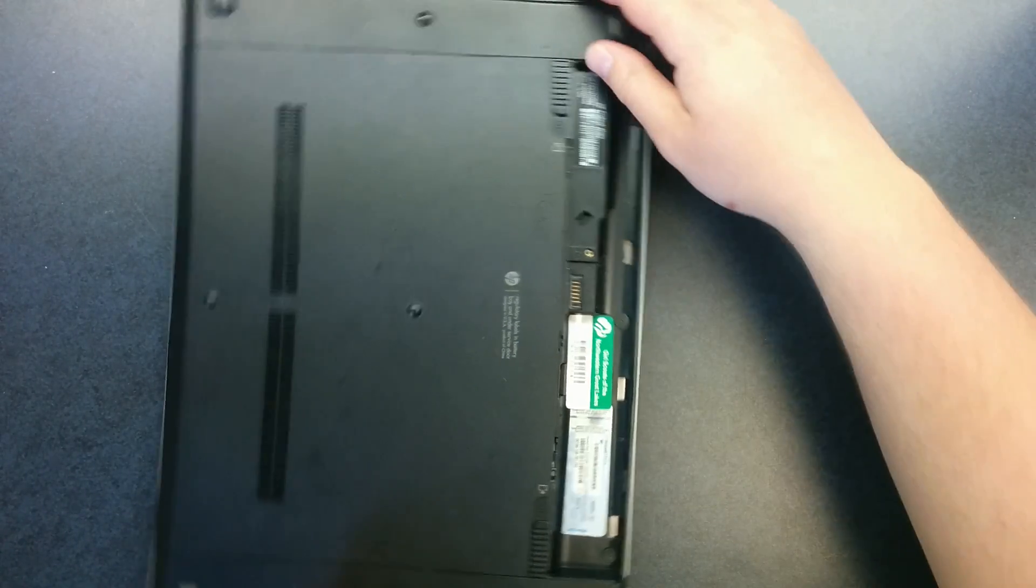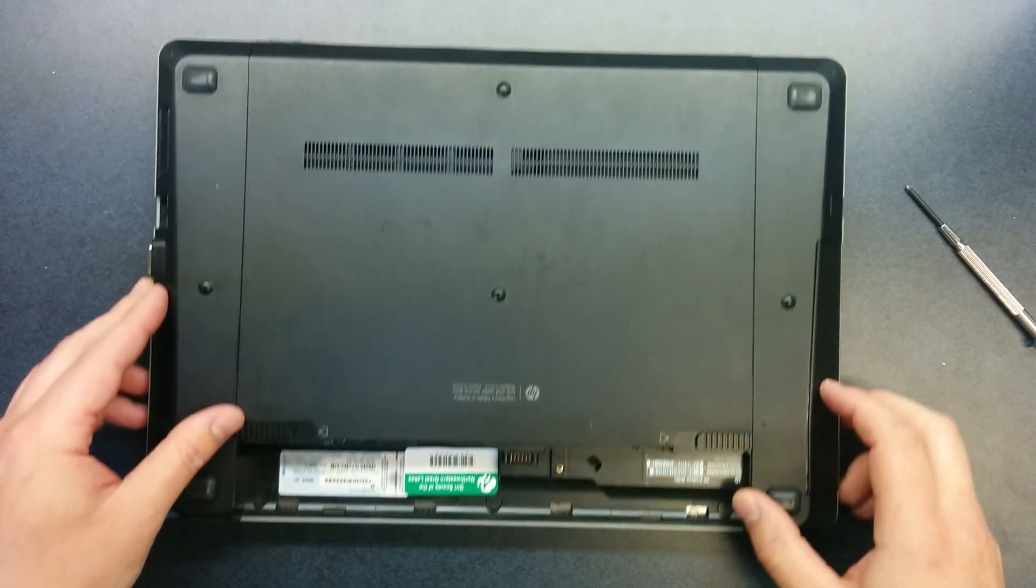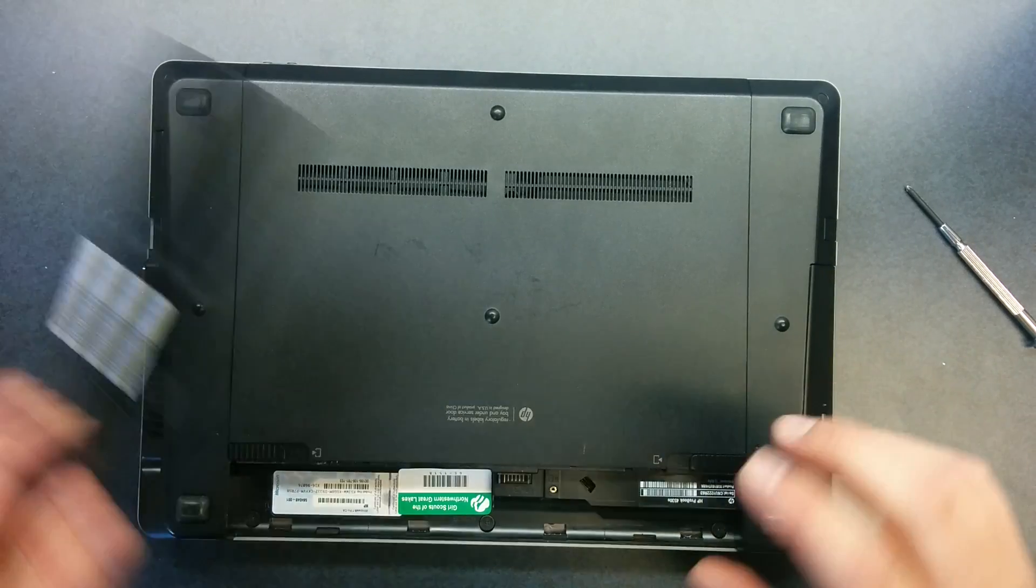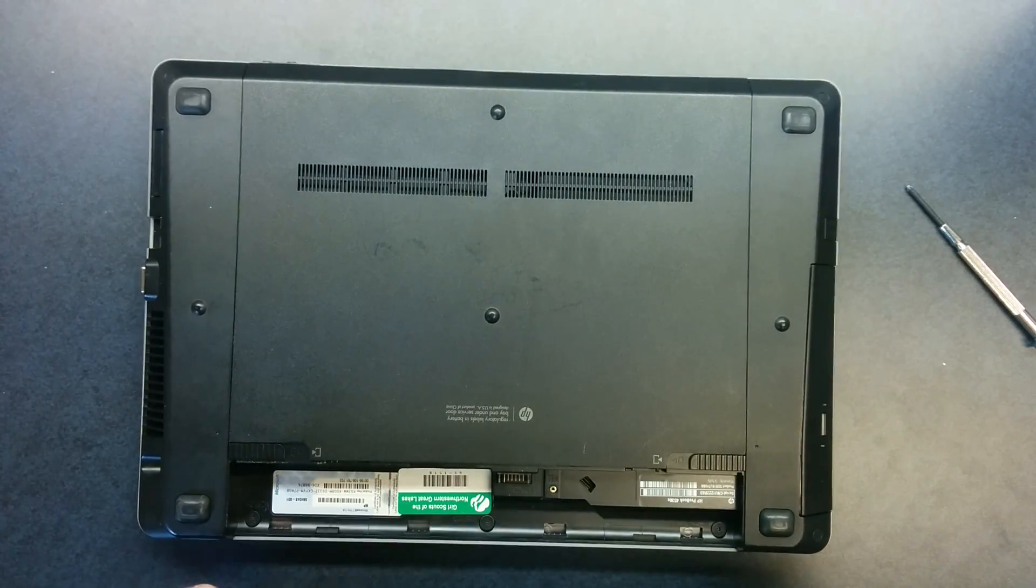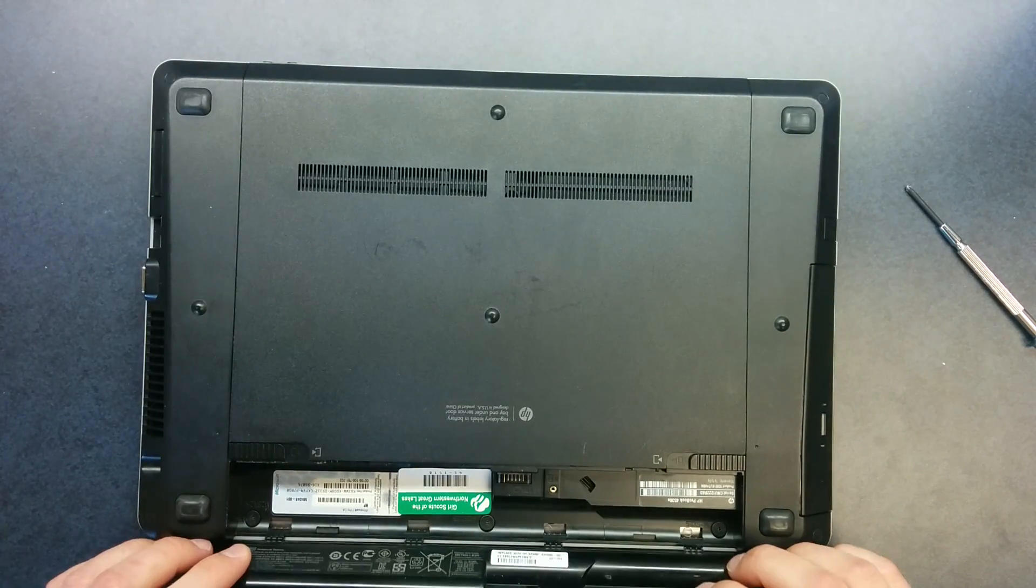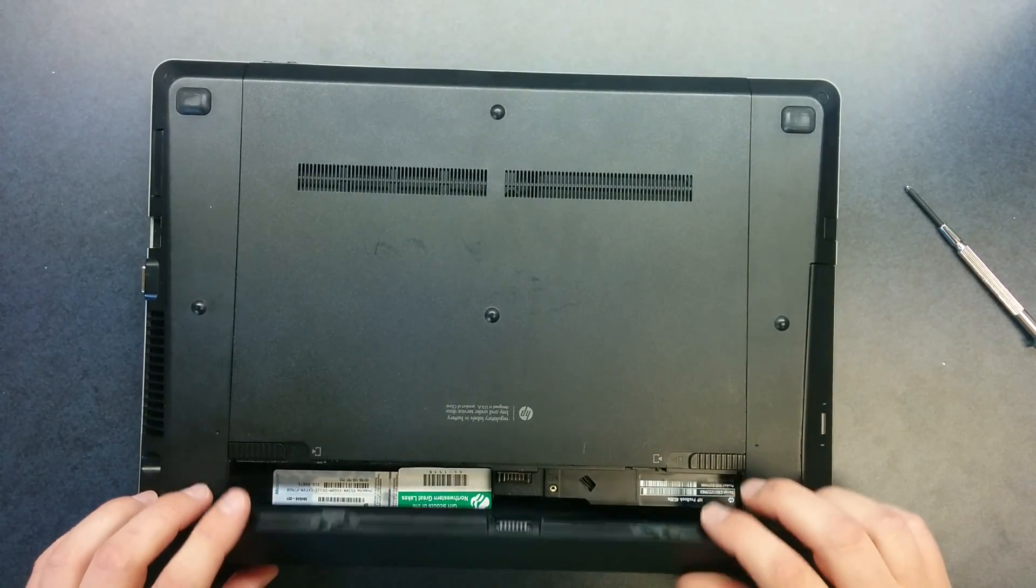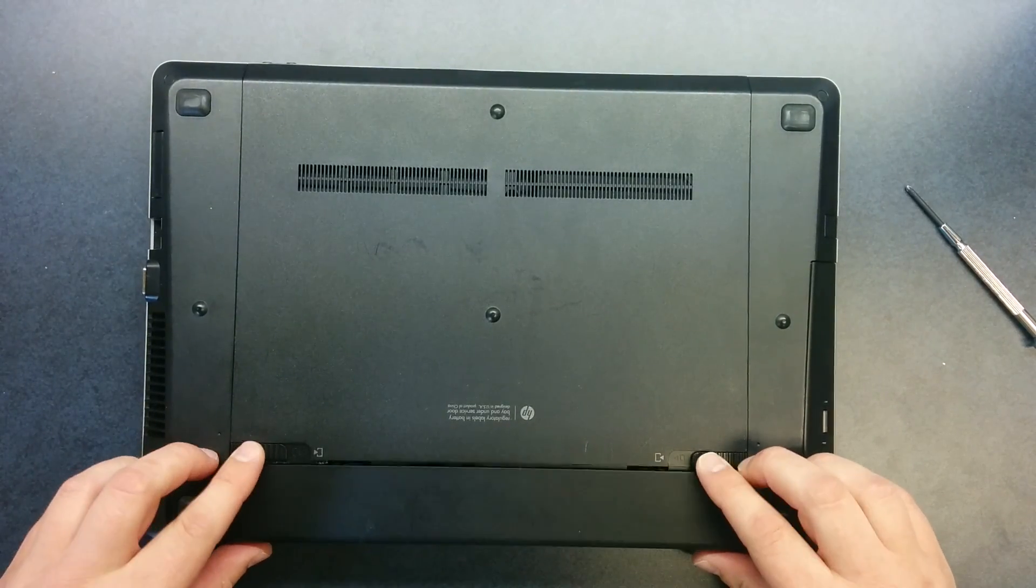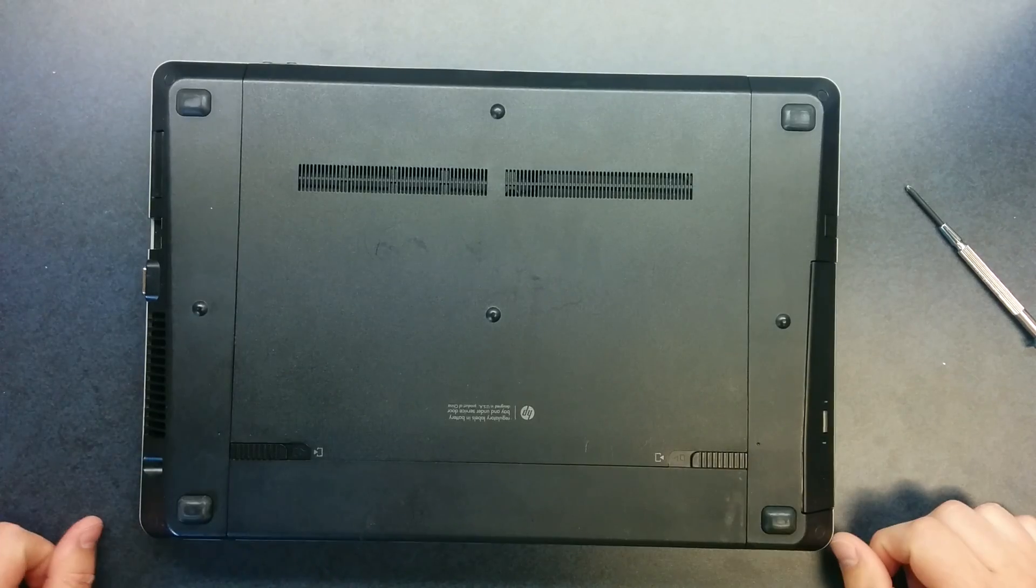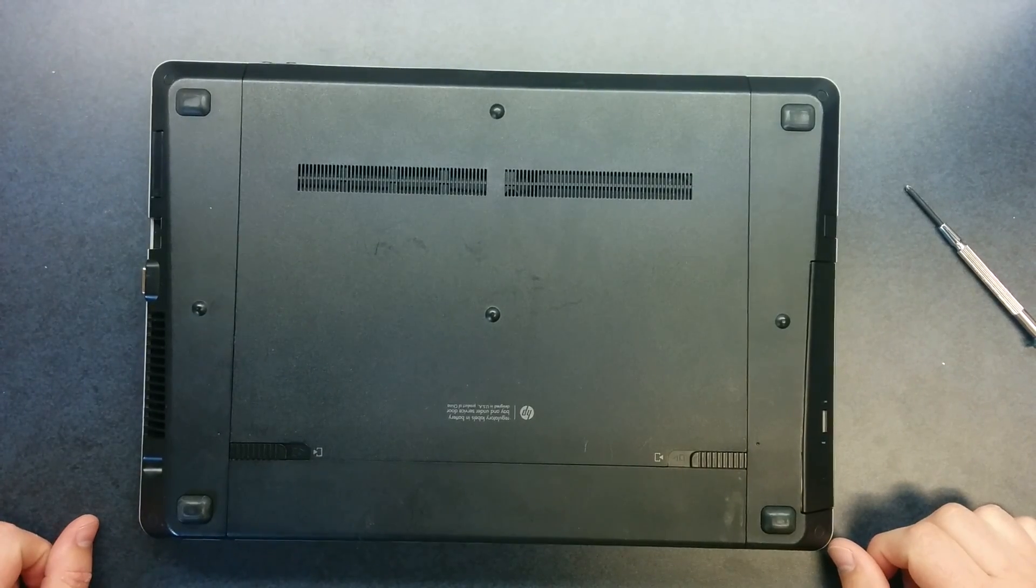Once the screw is in there, take your battery, line up the tabs on the back, press it into place and you're done.